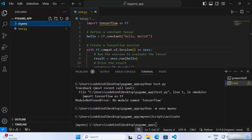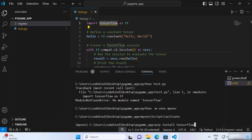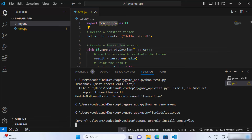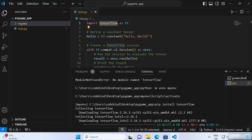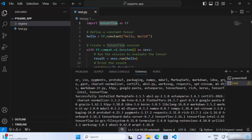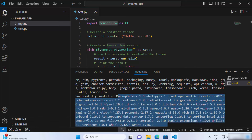Now that your virtual environment is activated, let's install TensorFlow using pip. Just write pip install tensorflow and press Enter, which is going to install the TensorFlow package in your project. Once TensorFlow is installed, you will see a message saying 'Successfully installed' these packages — TensorFlow comes with several other packages as dependencies.